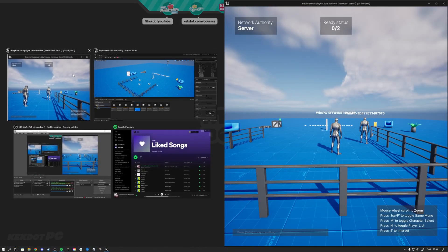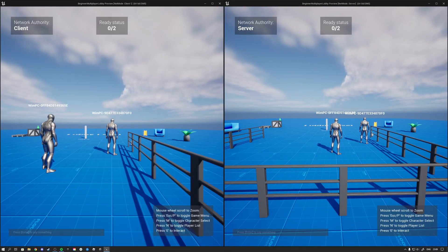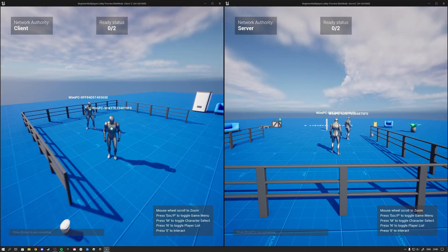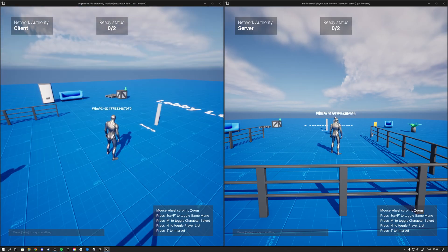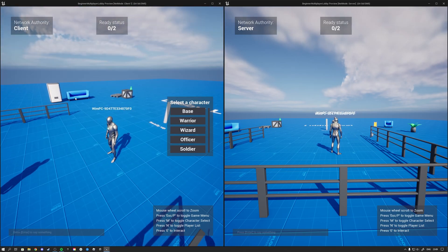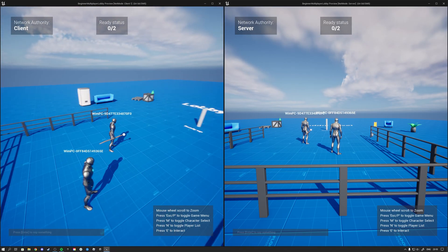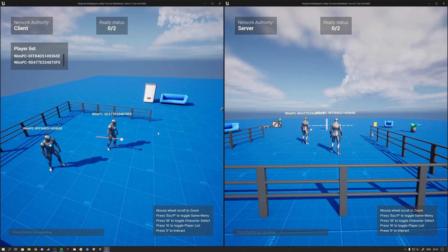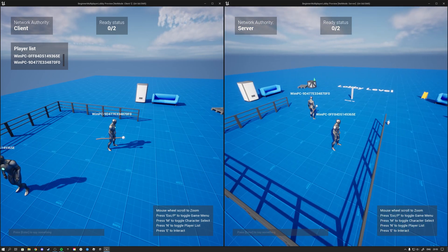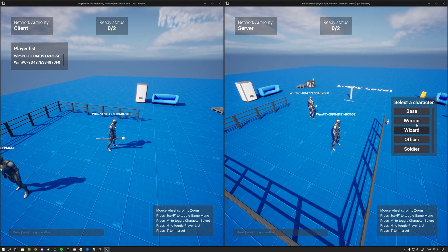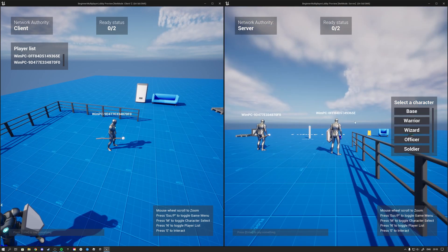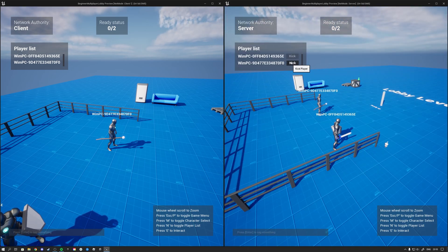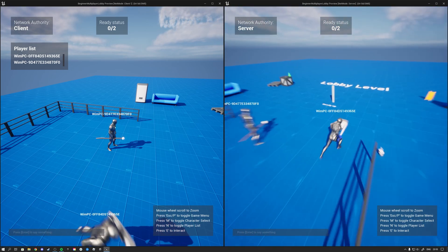So we can get the server on the right and the client here on the left. And then we see that the client can then select a character. So I can select a wizard as the client. I can pull up the player list but I cannot kick players. The server over here can also select a character. So let's make him a warrior. And I can kick for example this client over here.